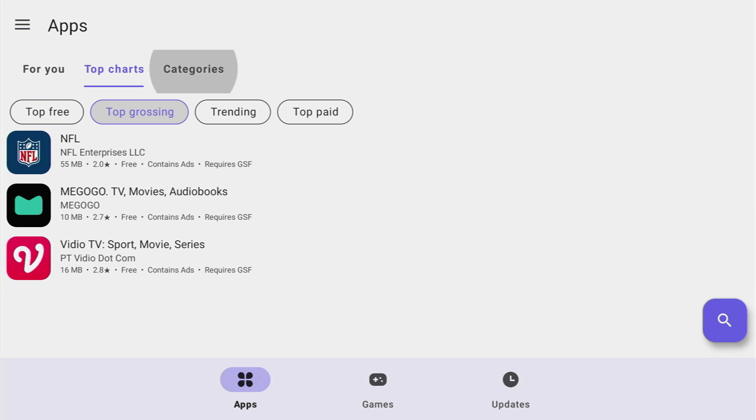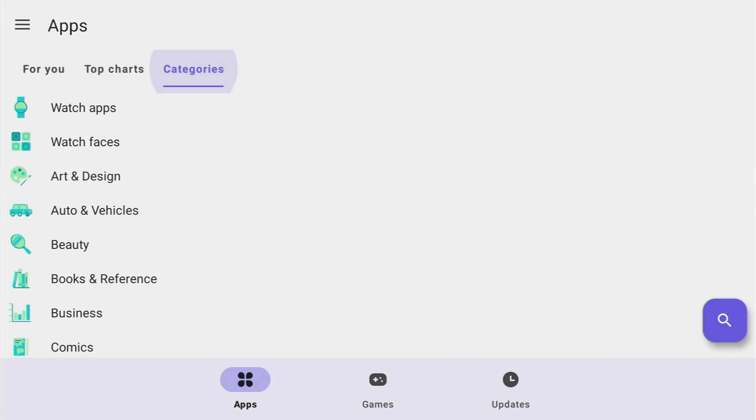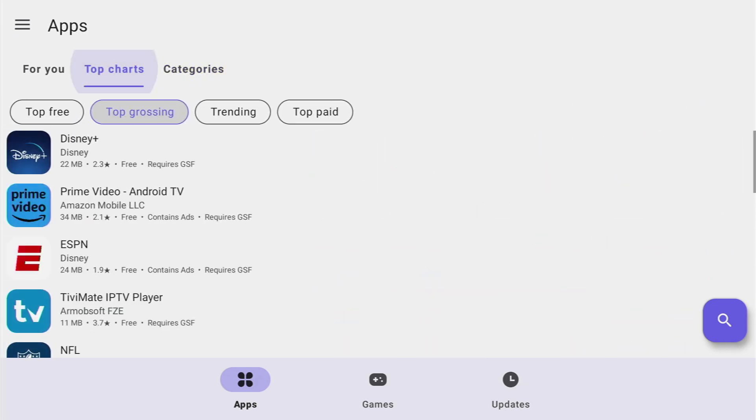In general it's just a different store which also has a lot of applications, games and everything which you may need on your Fire Stick and here's how it looks like.